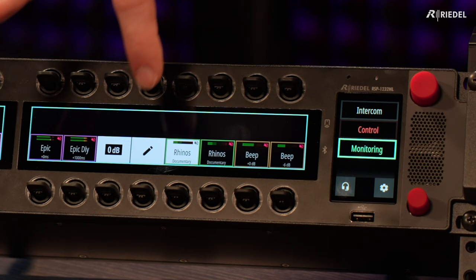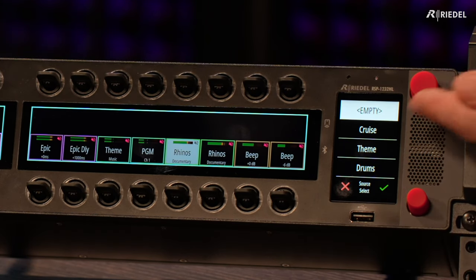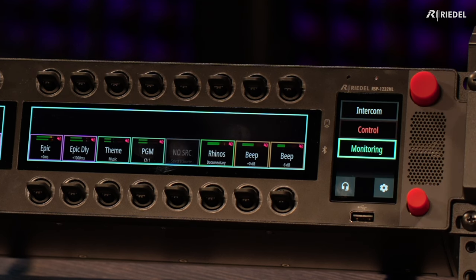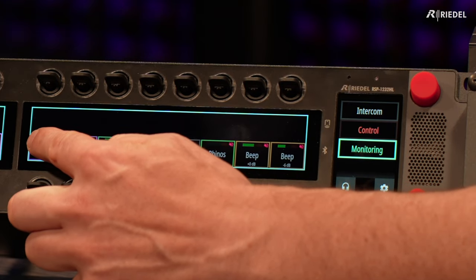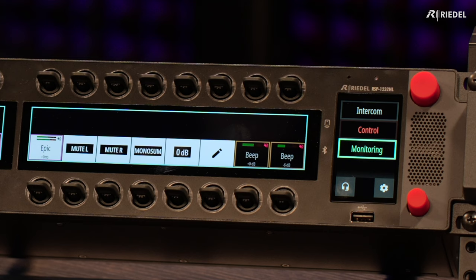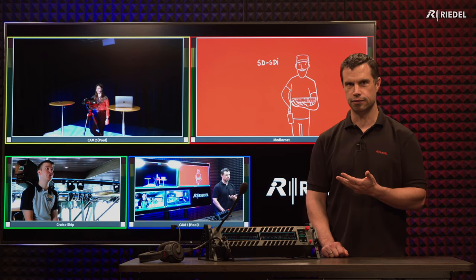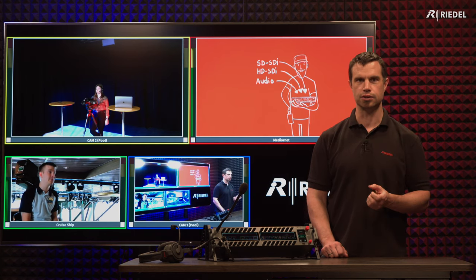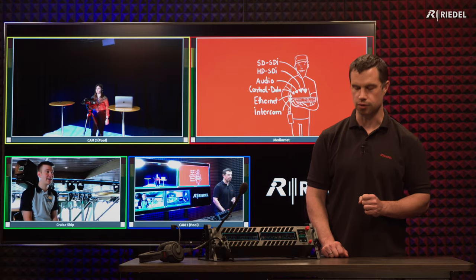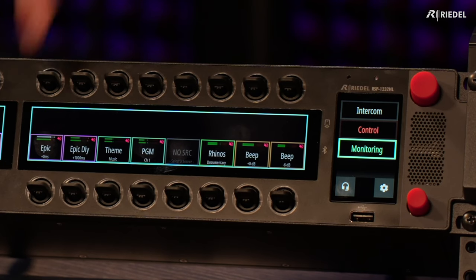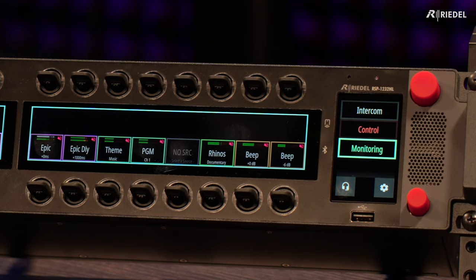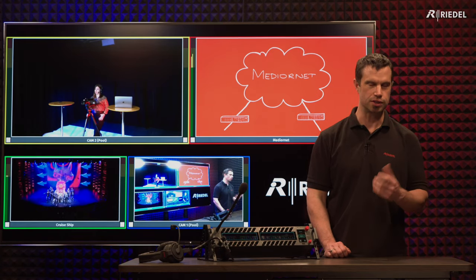If I want to take it out, a long press, I go to edit, take the one that is empty, confirm, and it's available now to be used for a different source. I can also edit sources already on the lever keys — if I go to epic, for example, and hold down, I get the menu that comes up. From there I have the option to either mute the left channel, mute the right channel, change the source, change the level, or take a mono sum of the left and right channels to give me a mono output. Selecting mute left, I can see straight away that the left channel coming in is grayed out and the right channel stays green — giving me the visual indication that I'm only listening to the right channel because the left one is muted.